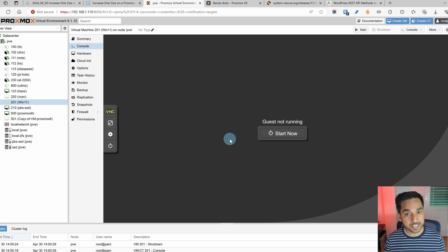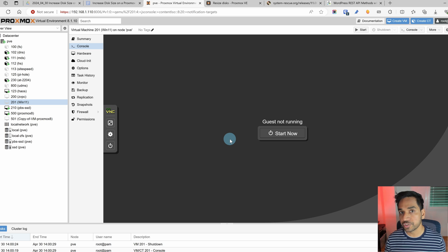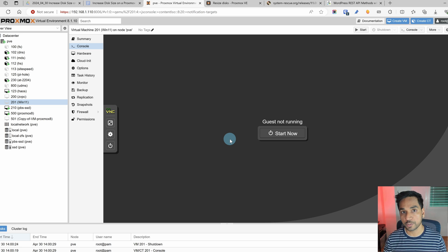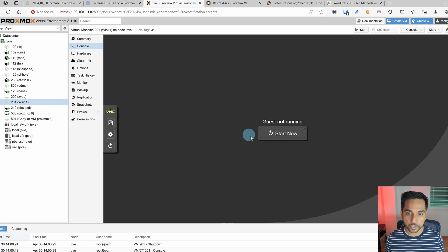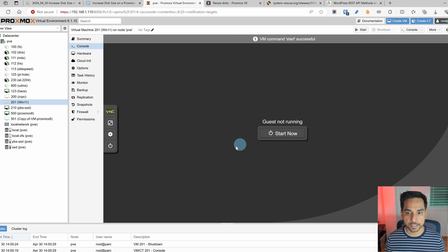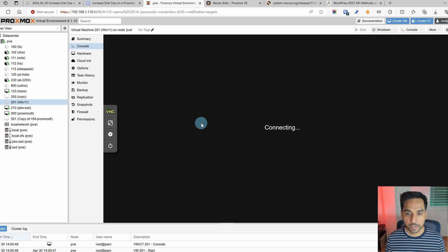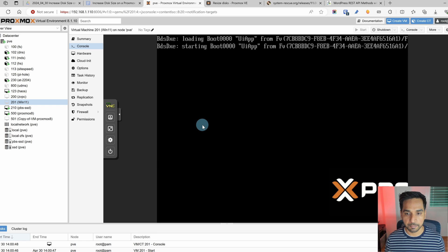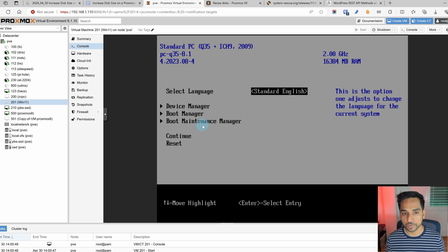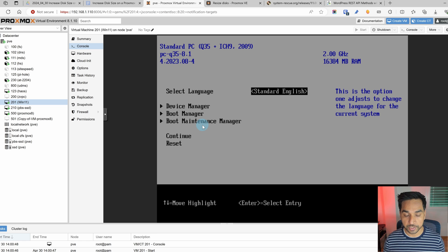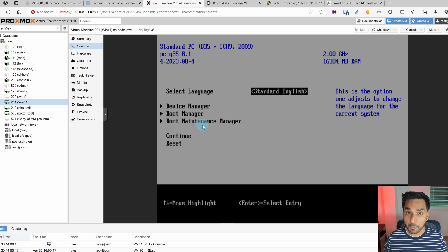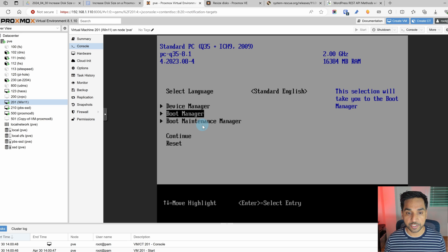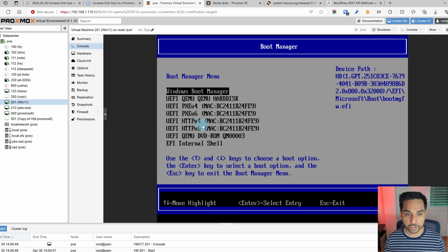So the virtual machine is off right now. How do we get into the boot? This can be a little bit tricky. As soon as you power on the machine you will have to hit the escape button right around when the Proxmox logo shows up. So we're going to do that right now. So I just hit start right now and I'm going to start pressing the escape button. There you go.